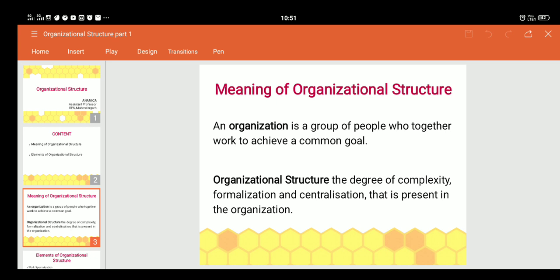Logically, under B there are four persons — as under C there are three, and including C, B has four persons over whom he has the authority to give commands. Now, formalization means the degree to which jobs within the organization are standardized.